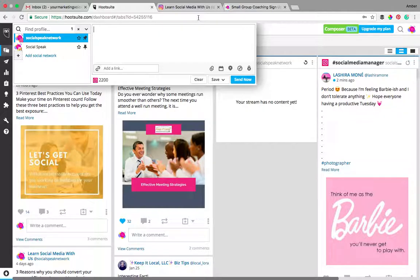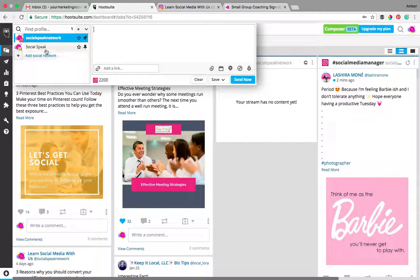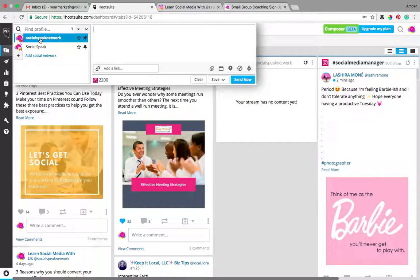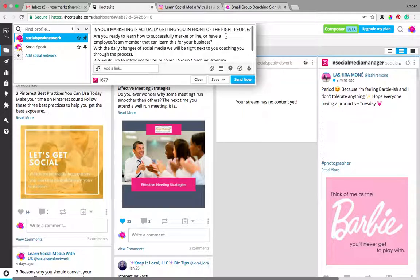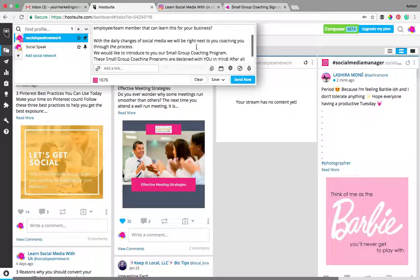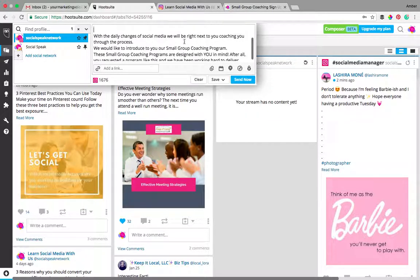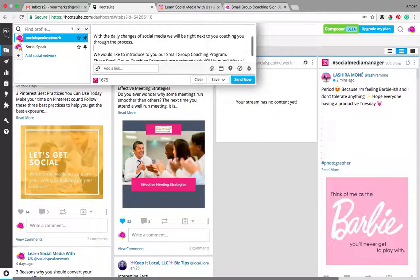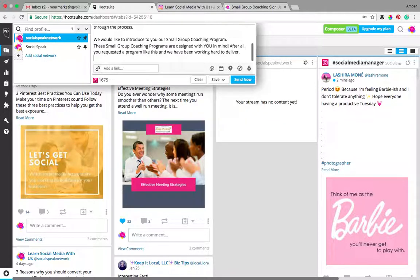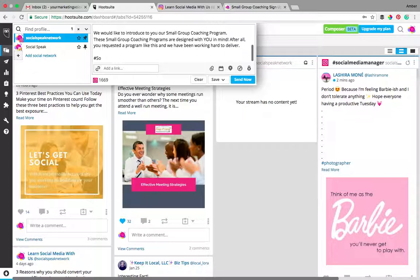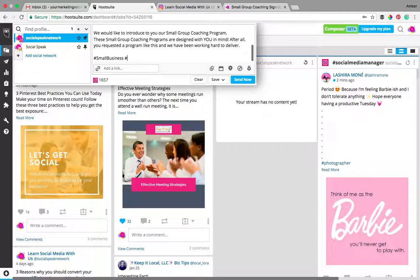So once you walk through those steps of getting Instagram connected with Hootsuite, what you're going to do is it's actually pretty simple. Instagram, our Facebook page, you want to make sure that the Instagram is the one highlighted in blue. You have 2200 characters to use which is awesome. Now I already have a post prepared so I'm just going to work on the formatting real quick. I've put this in here. This is just introducing our new small business coaching program and you could still obviously put in your hashtags which is great.